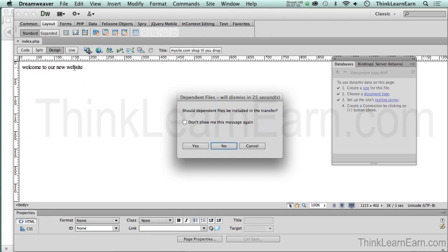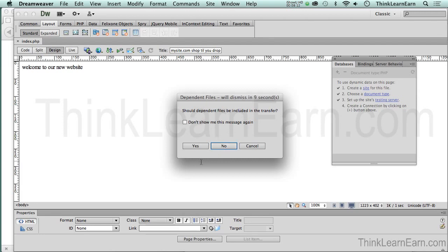I don't have any dependent files because I just set up this page. There's nothing included—there's no CSS, there's no JavaScript, there's no JPEG. Based on these choices, I'm going to say no. Incidentally, I would never check this box because I do want it to prompt me just in case you forget.